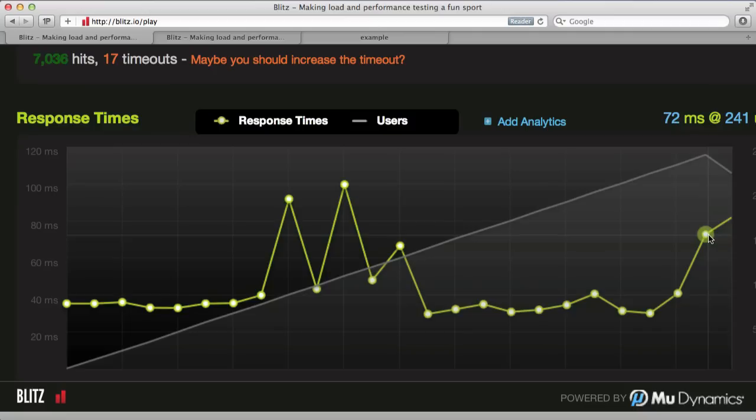Even so, we're still returning back with 72 millisecond times. This is with caching enabled, rack cache enabled. I did also do the same test without it enabled, and it was a bit worse.